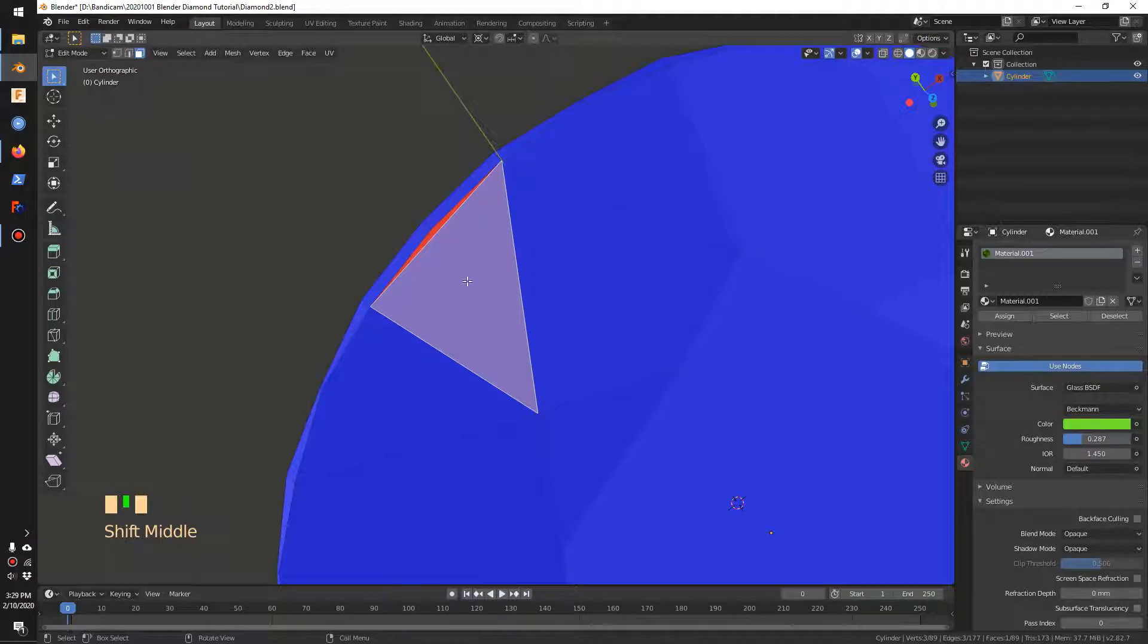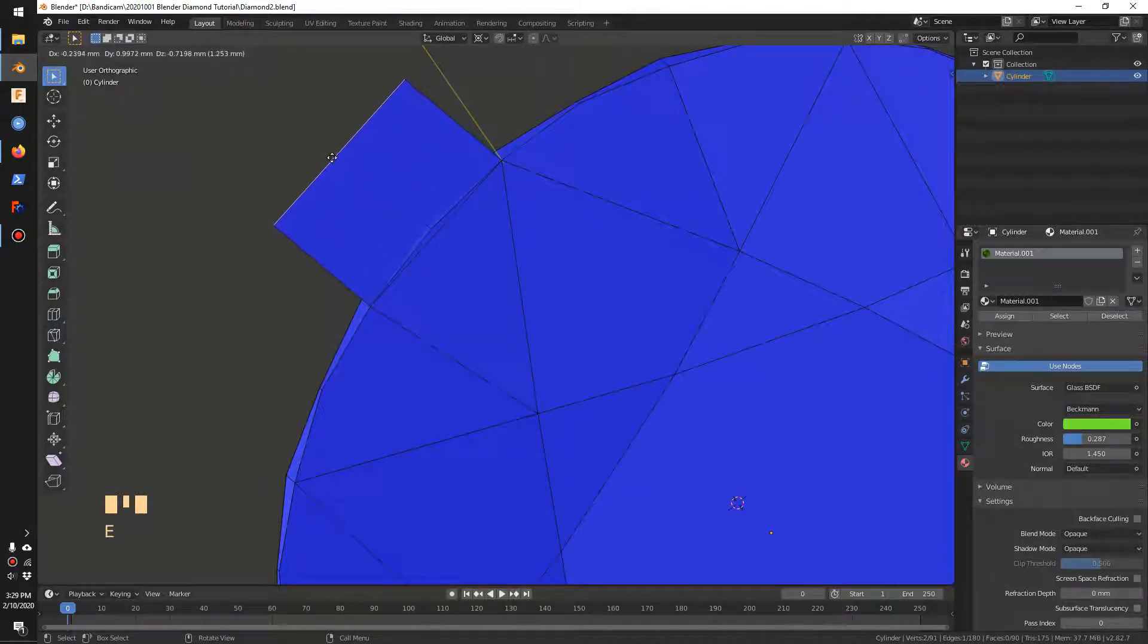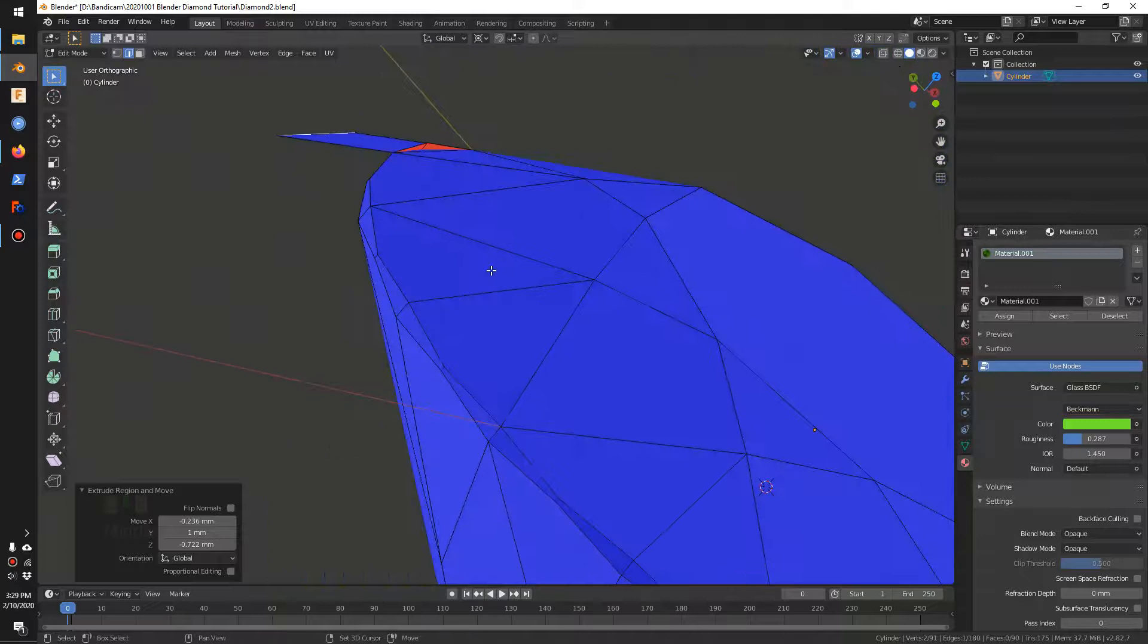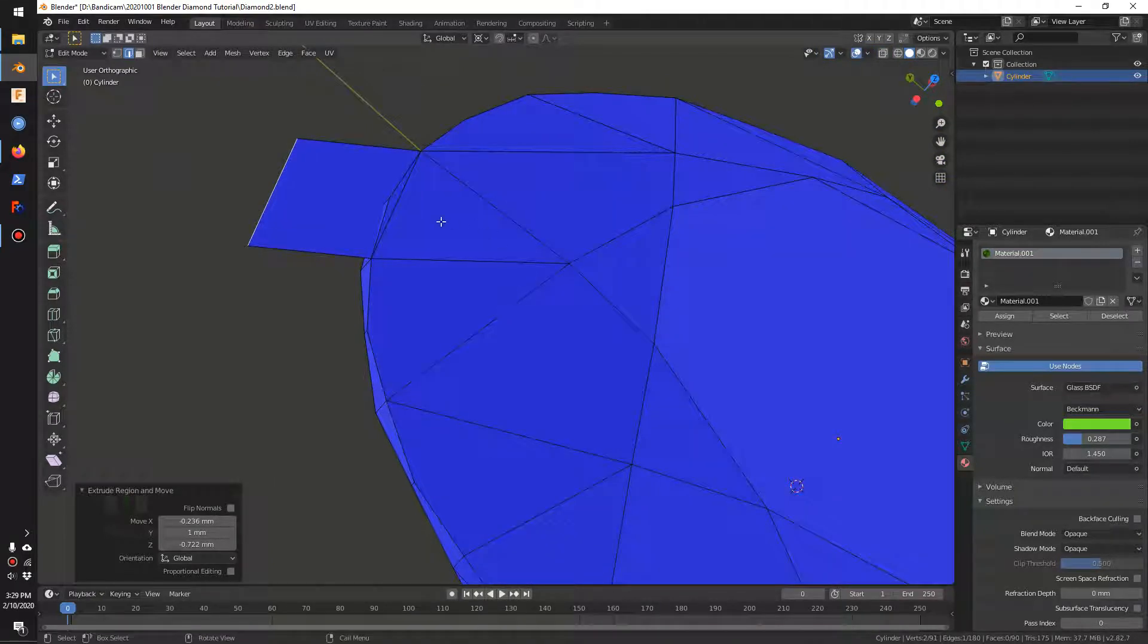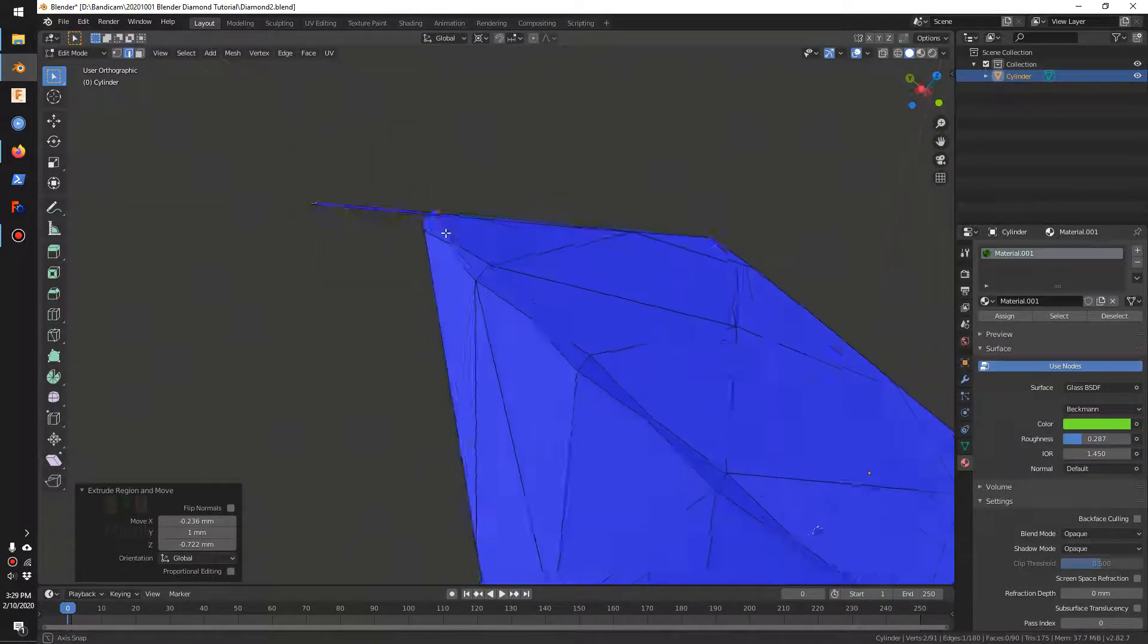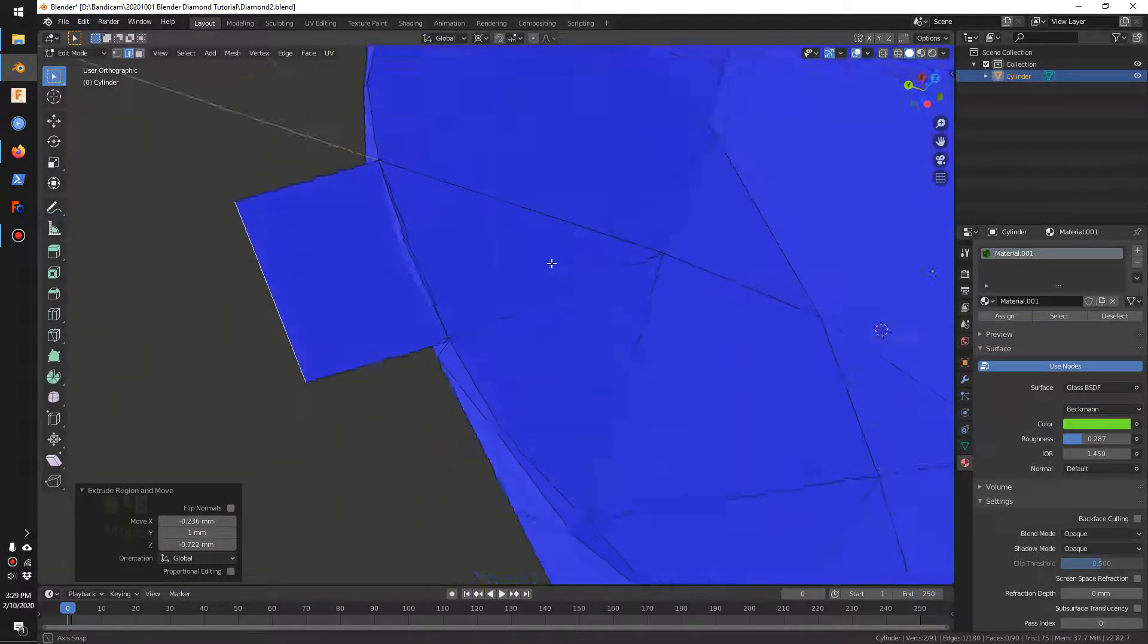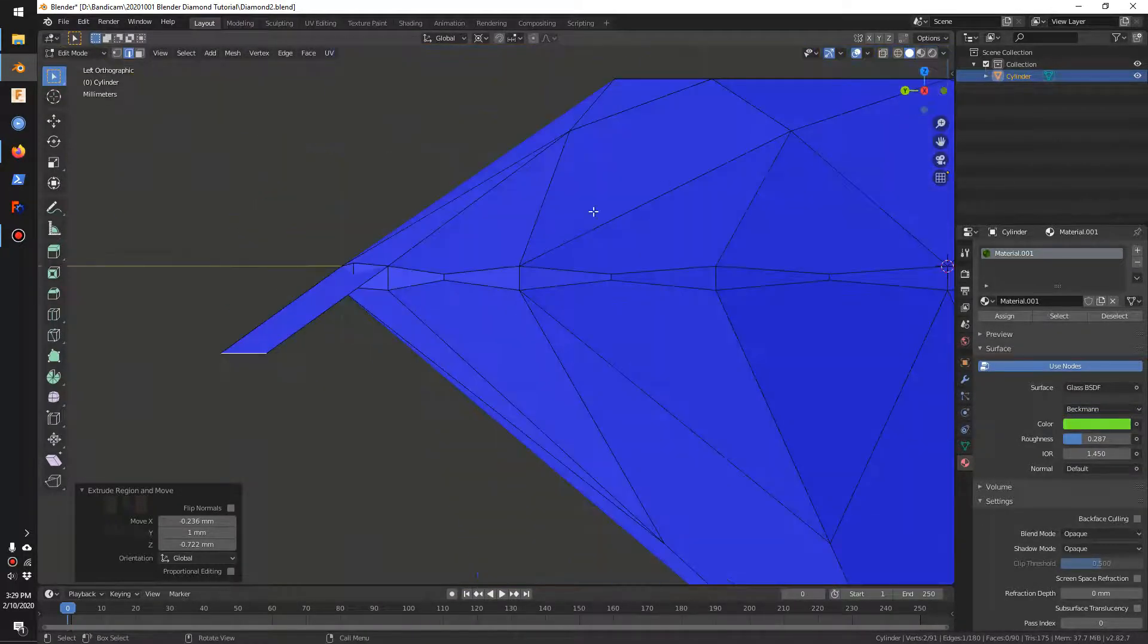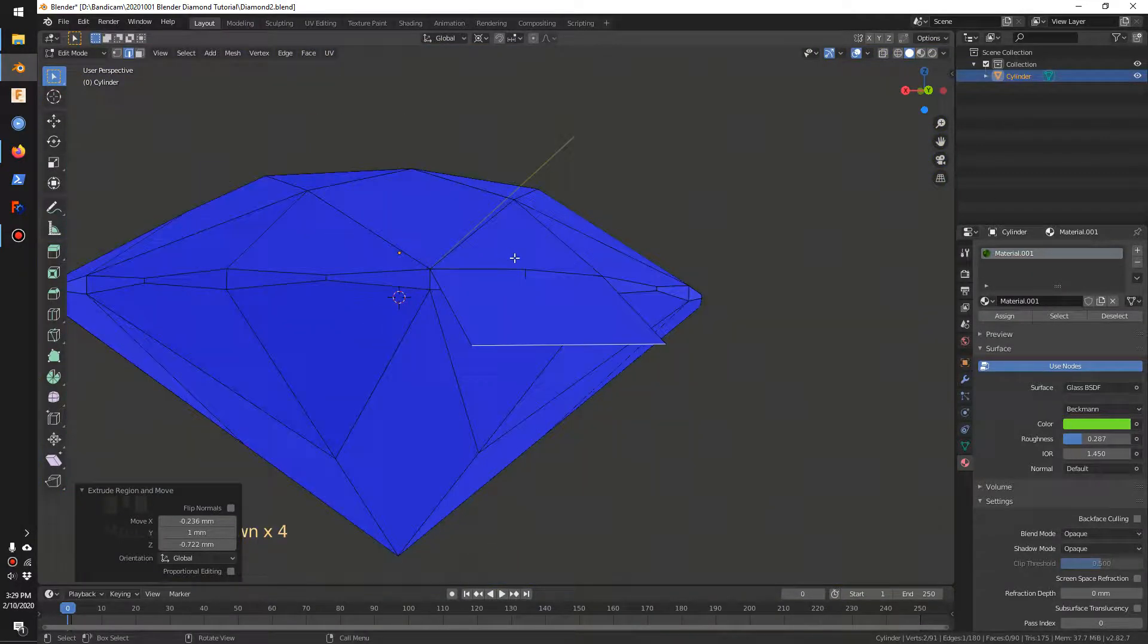I'll switch to edge select and extrude that. That extends this surface and it's parallel with the initial face. I'll click here to switch the view back.